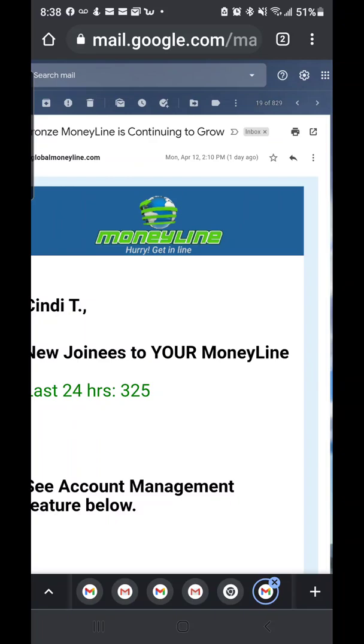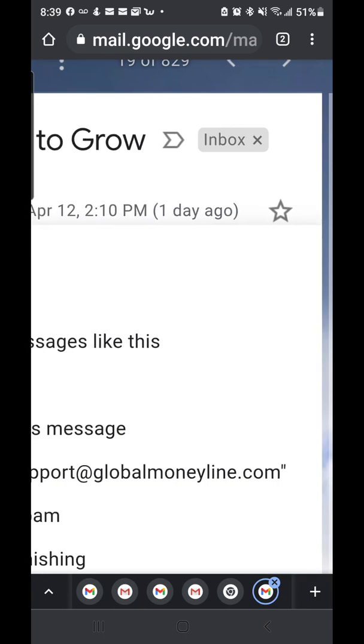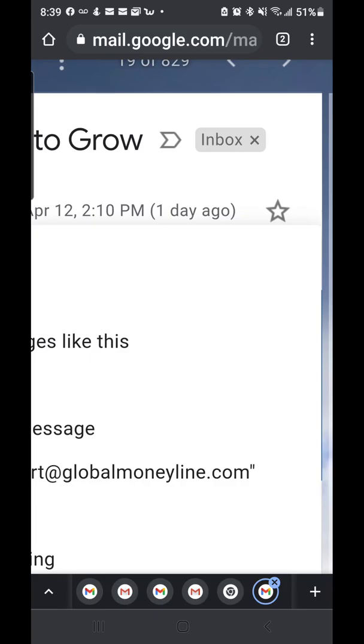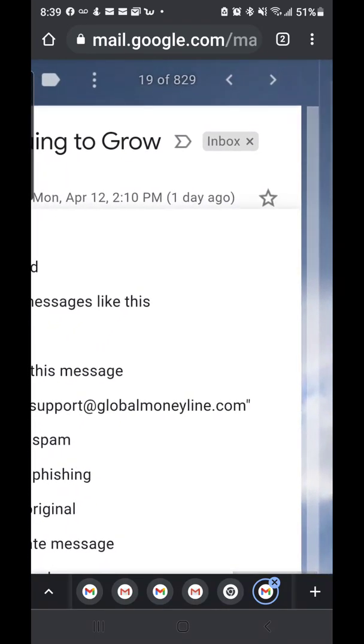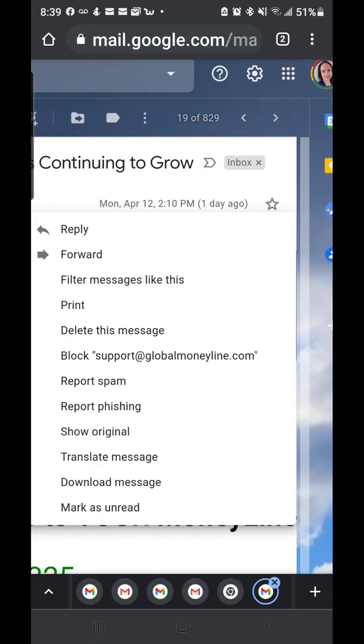When you open the email, you're going to click on the three dots that are beside the little arrow up at the top. I'm going to make it bigger so you can see — there's a little arrow and the three dots. When you click on that, it's going to bring up a box.